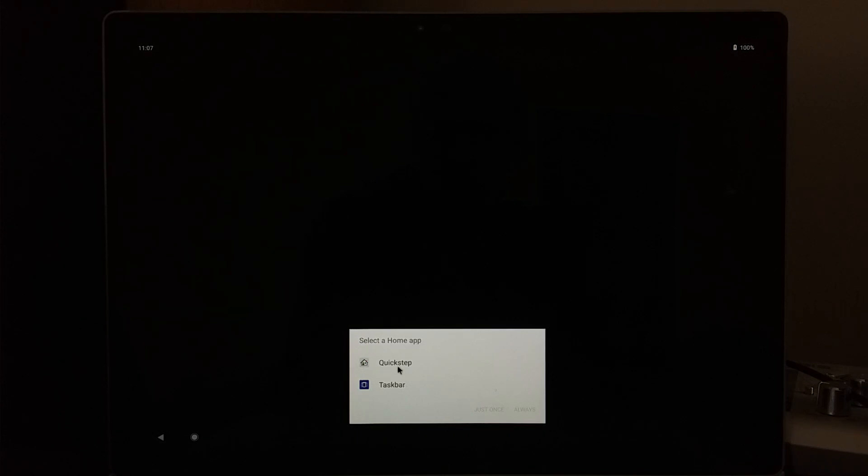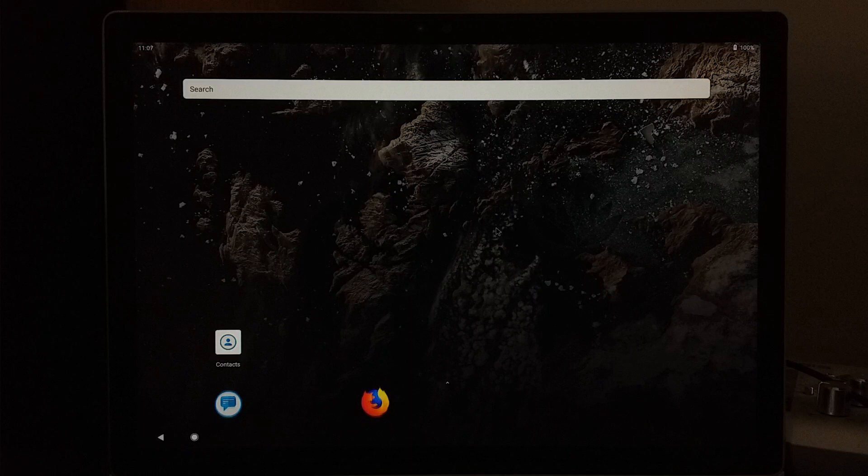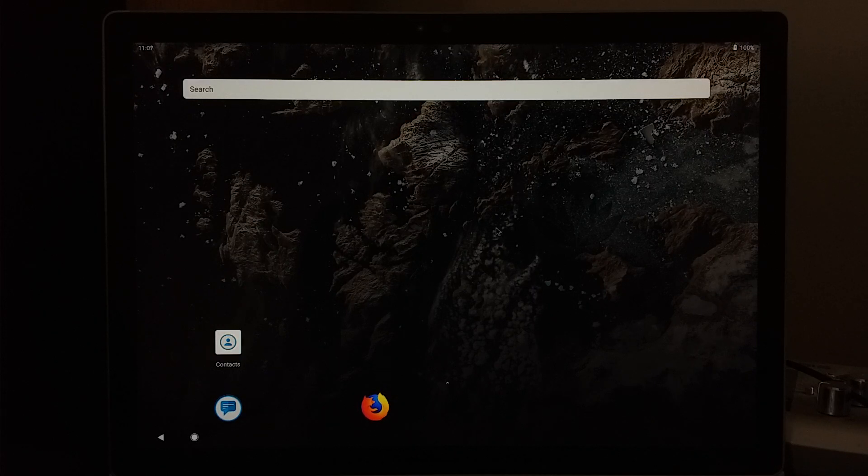For demo purposes, because there are a few issues with the nav bar, we're going to select Quickstep as our launcher. And now you have your Bliss desktop. That's it.